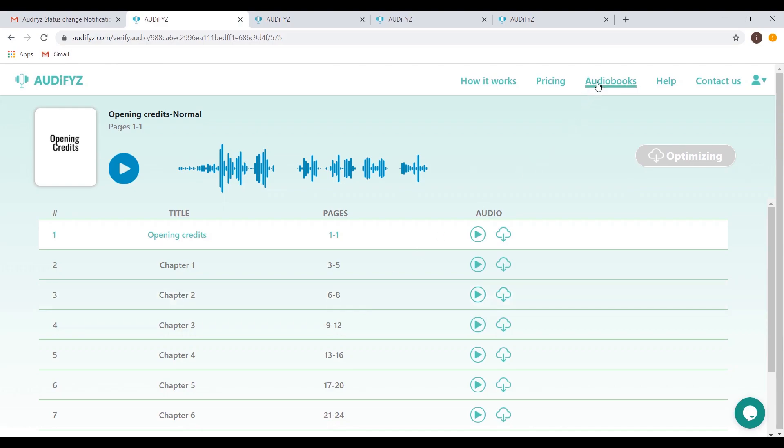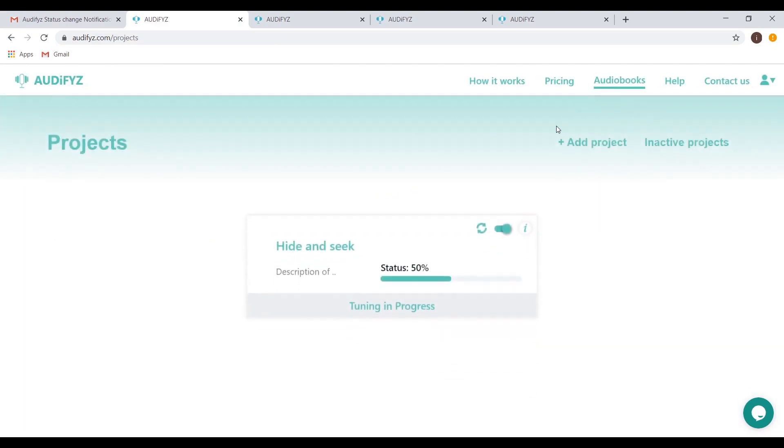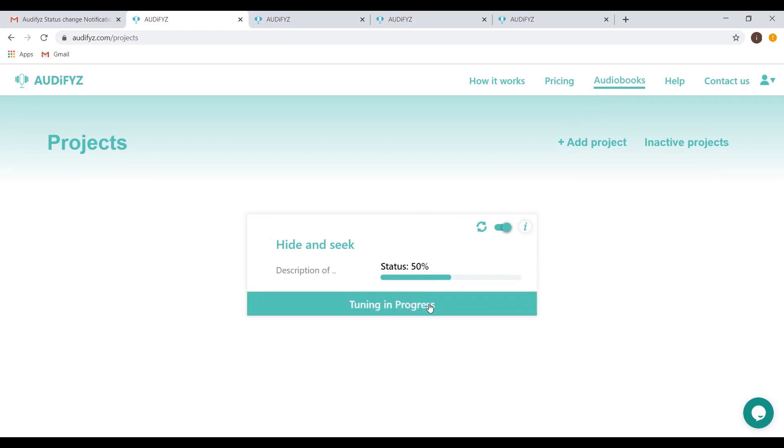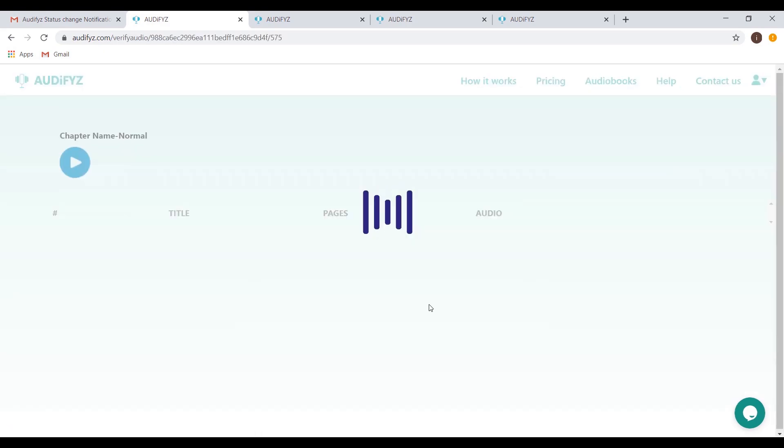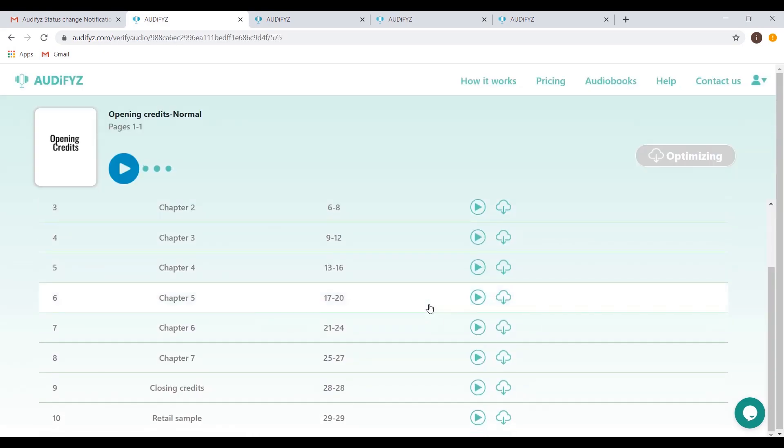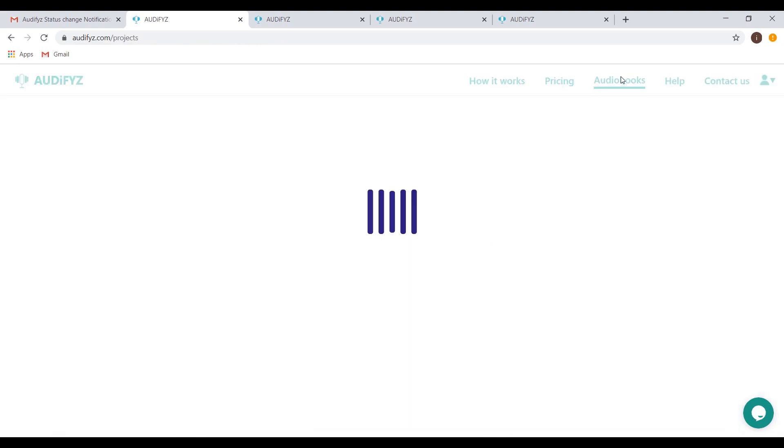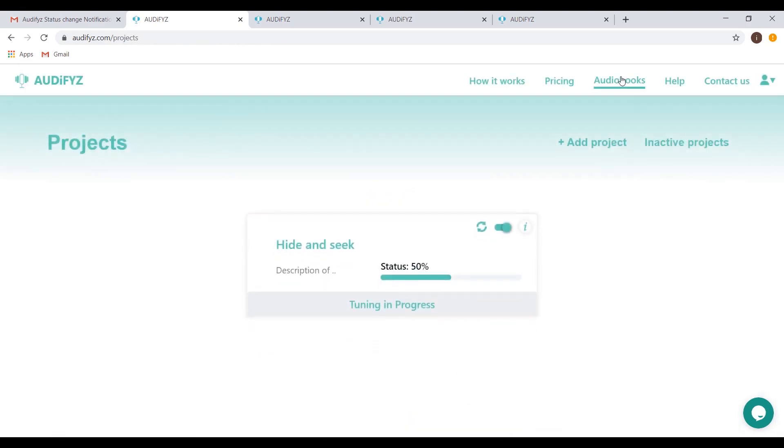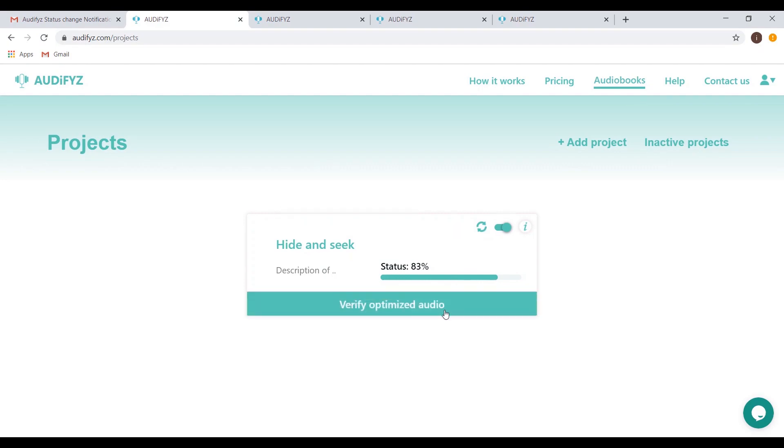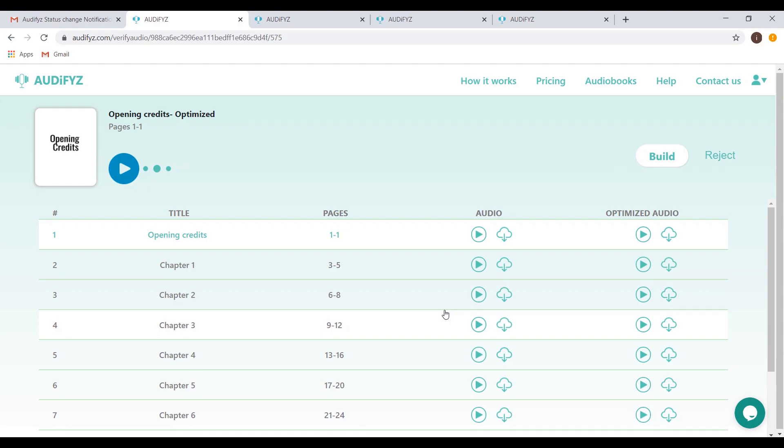A quick reminder. The Optimize option is available only for customers who choose a standard or premium plan in the pricing section. The tuning in progress can be observed on the project's list page, but the Optimize page will still be accessible to download the audio files whenever you want. Click the Refresh button to manually have the tile updated. Click on the Verify Optimized Audio button on the project's listing page to get the final optimized audio files.